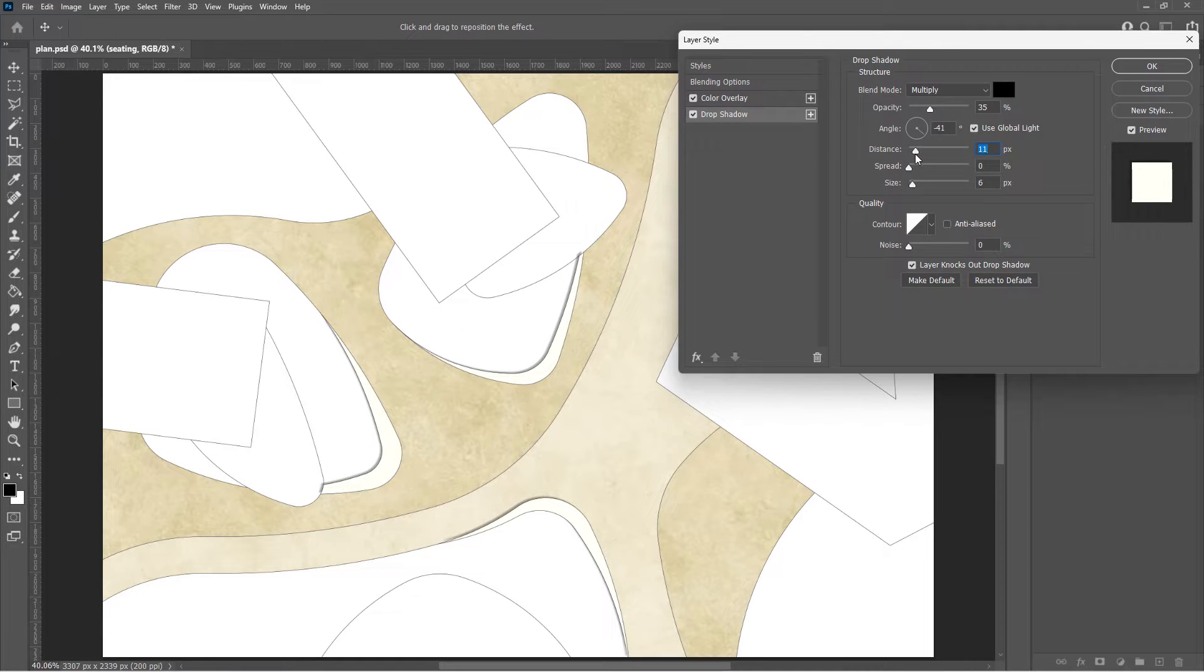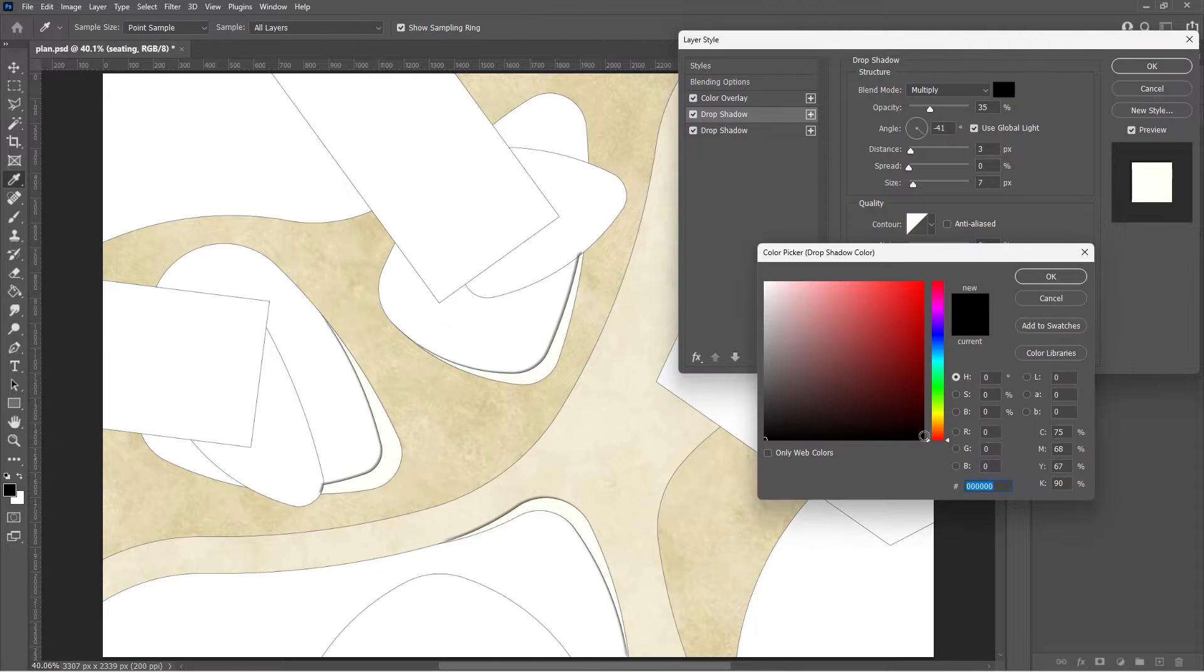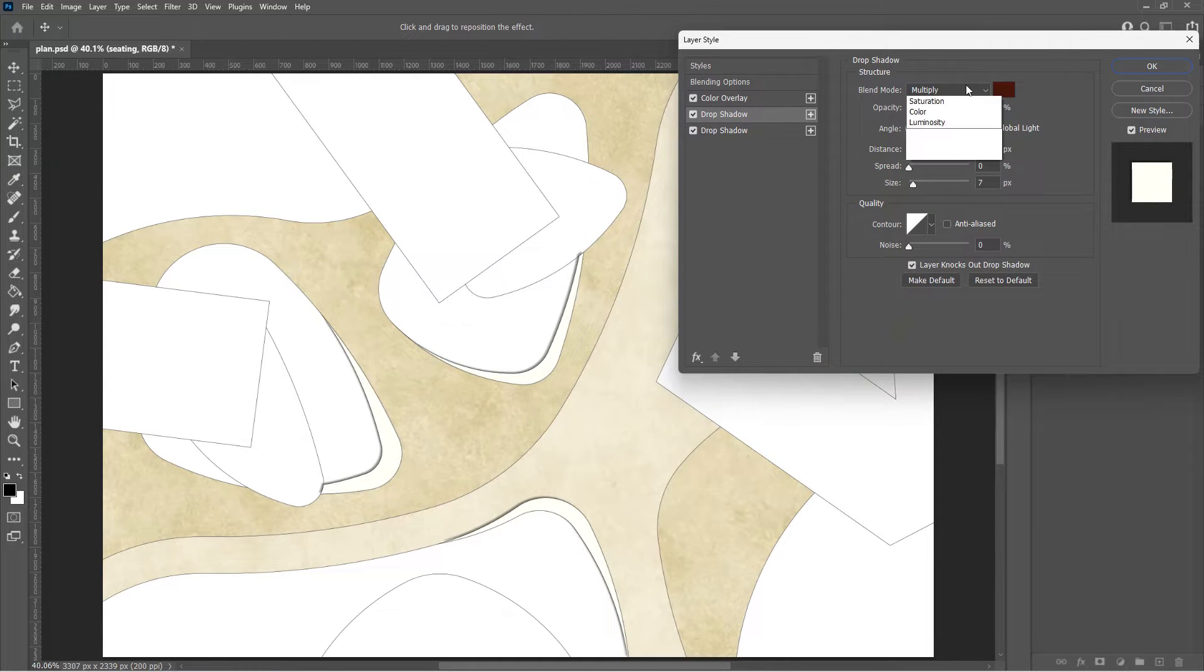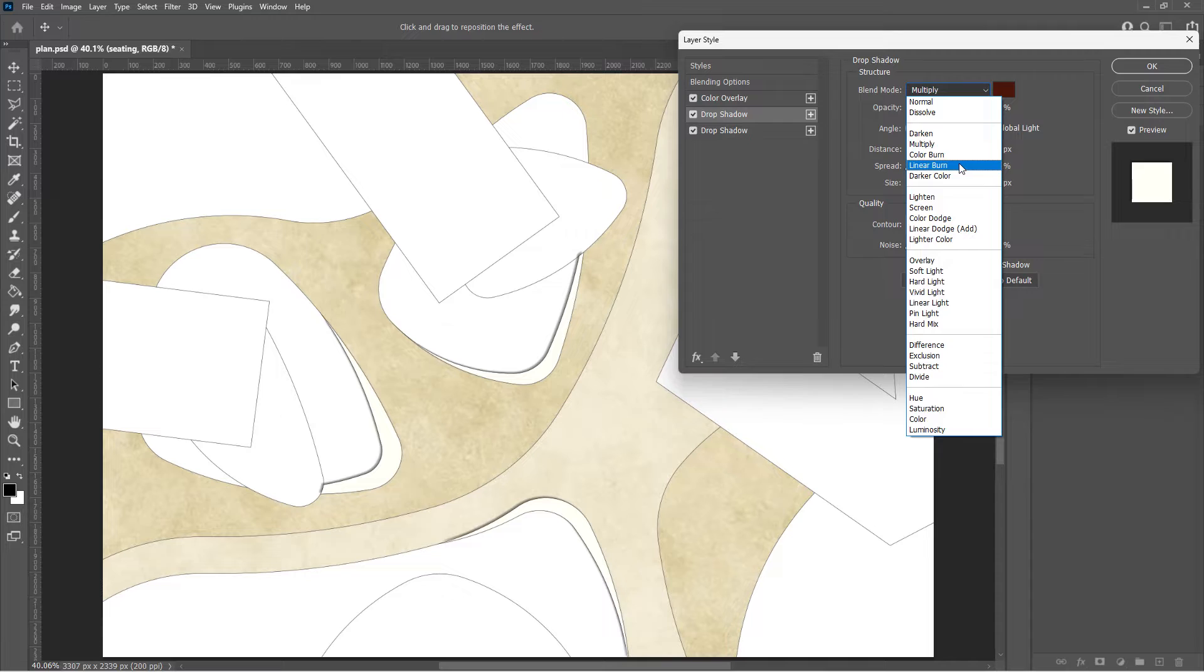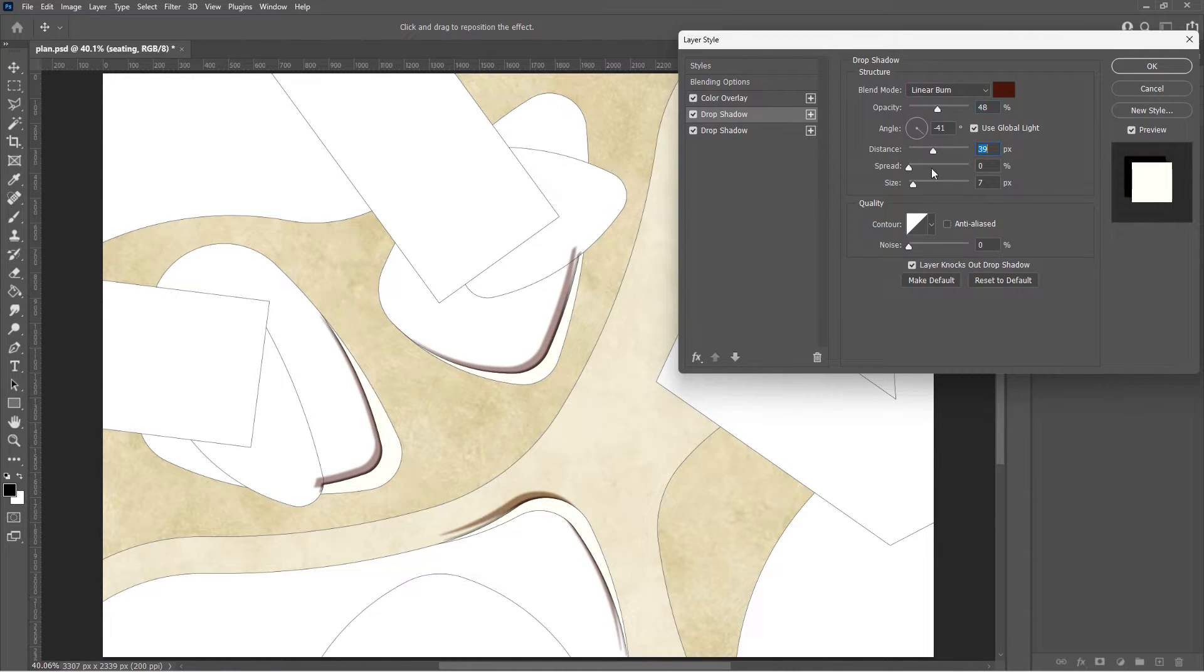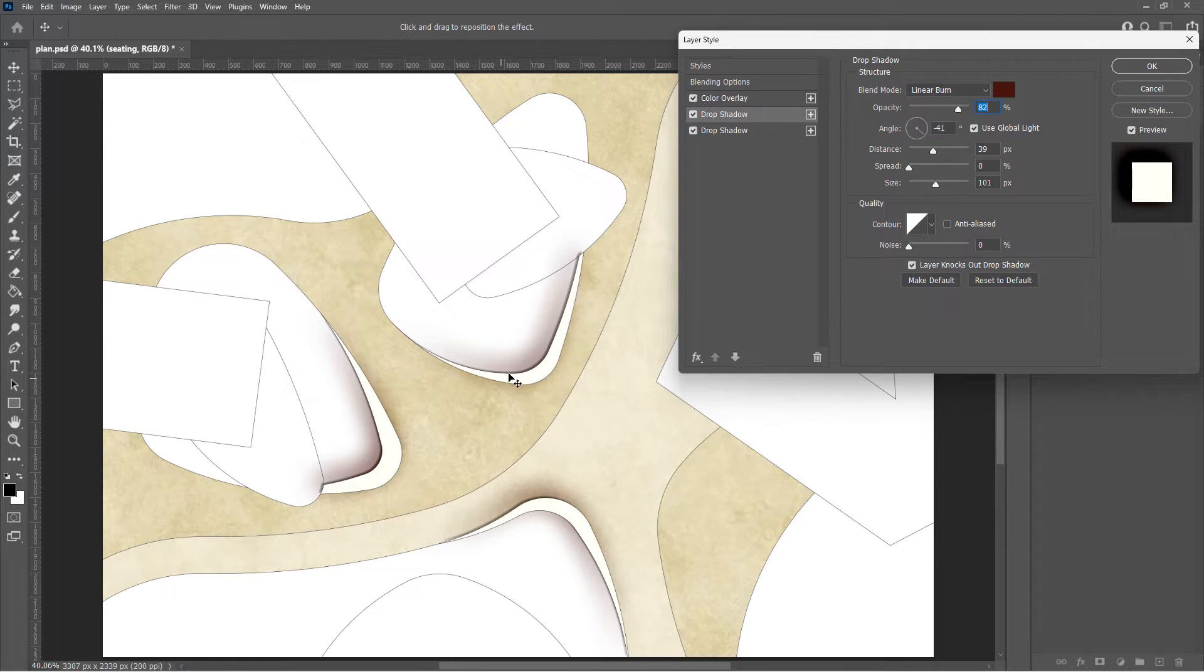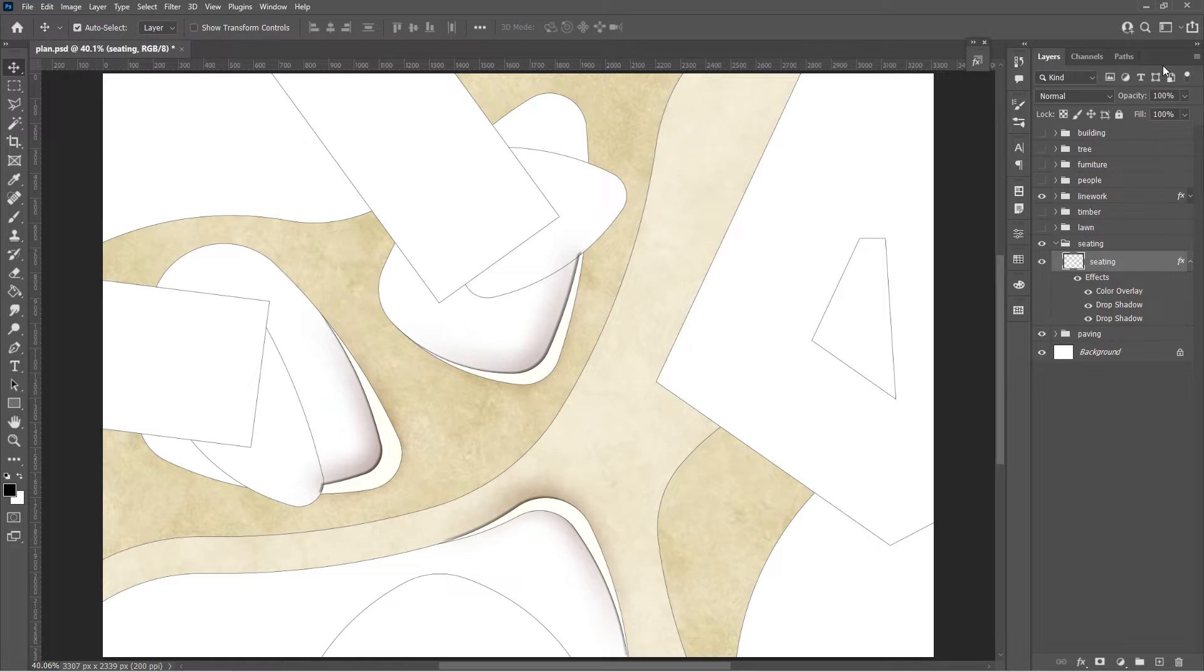To make it look more three-dimensional, a second soft shadow layer will help. This shadow will spread wider with a soft edge. It will make it look like the seating is obviously above the paving with a little bit distance.